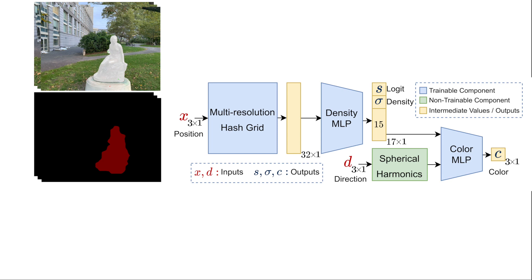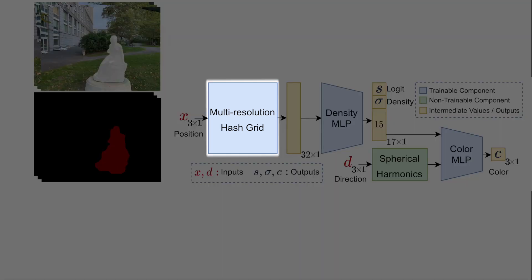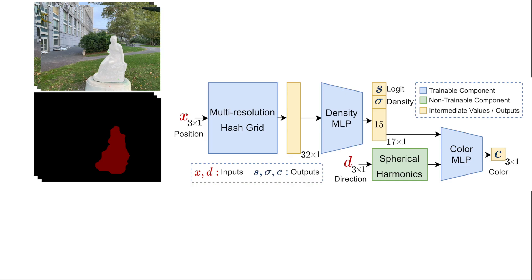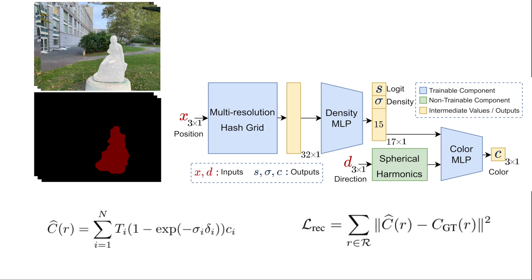For fast convergence, we follow the architecture of Instant NGP and use a multi-resolution hash encoding and spherical harmonics. Notice that similar to density, objectness score is also view-independent, while colors are view-dependent.